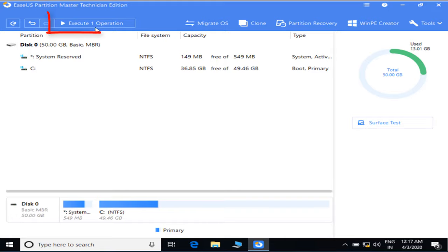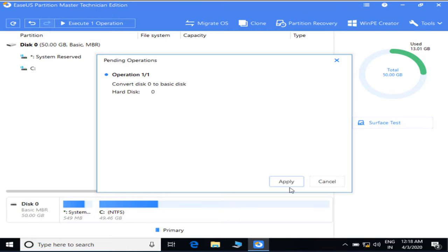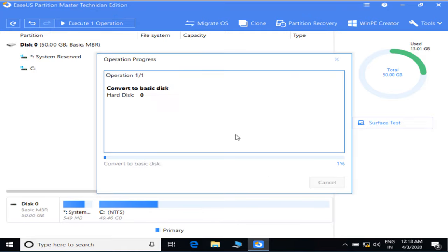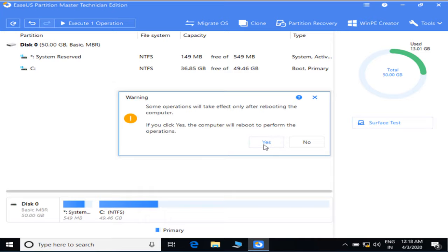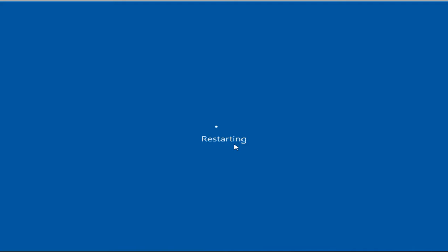After clicking the OK button, you can see over here it says 'Execute 1 operation', so just click on this icon to start converting your dynamic disk to a basic disk. Now click on the Apply button and click Yes. It is showing that your computer will restart many times, so do not worry, just be patient and let the software work in the background.